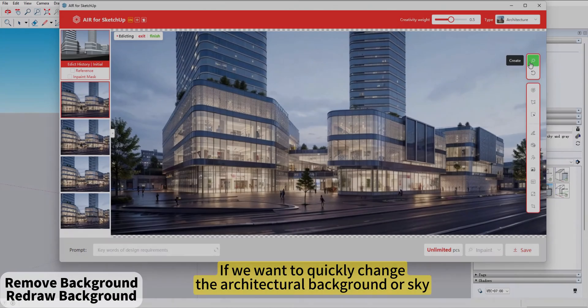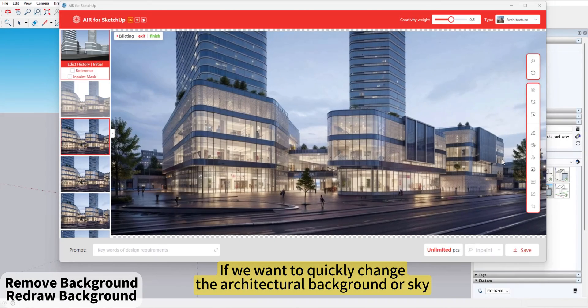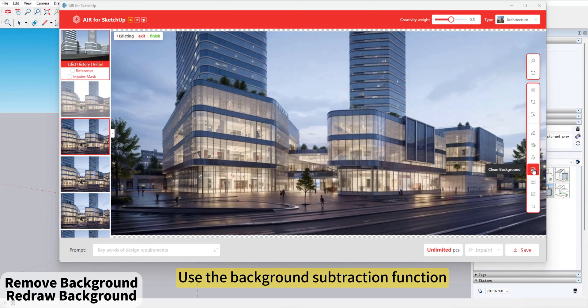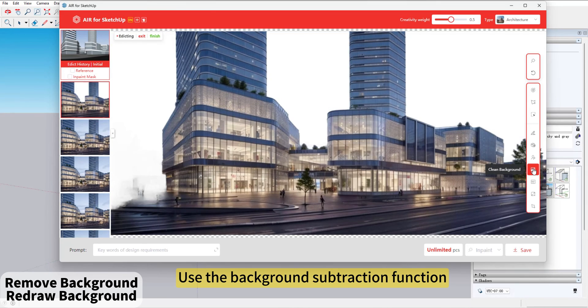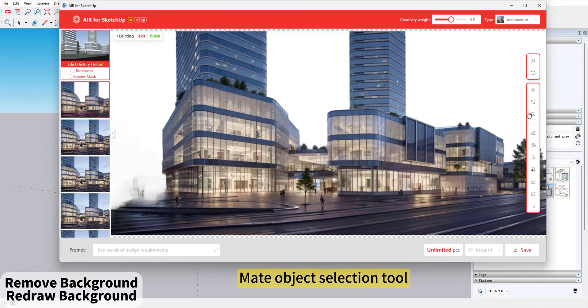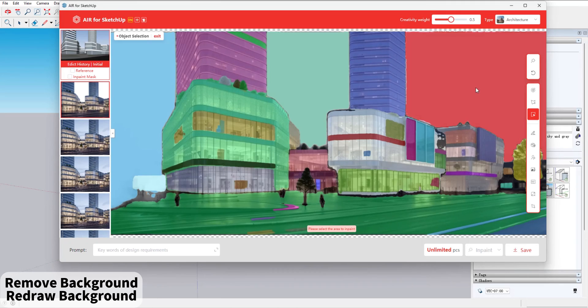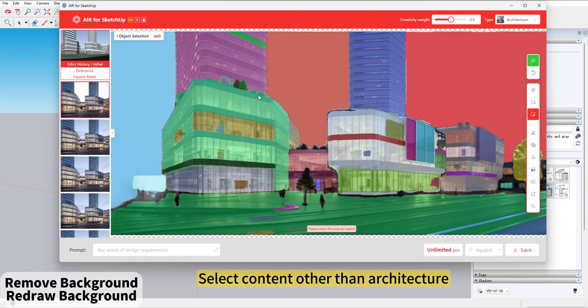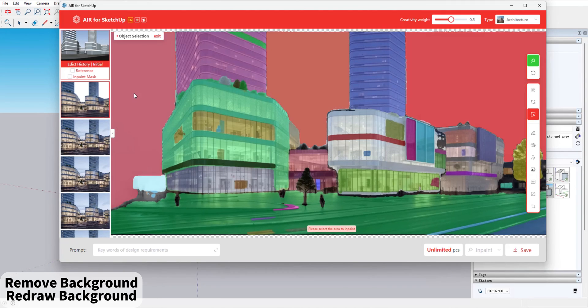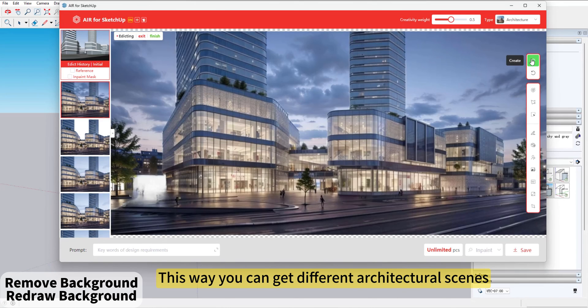If we want to quickly change the architectural background or sky, use the Background Subtraction function. Make Object Selection tool. Select content other than Architecture. Partial Redraw. This way, you can get different architectural scenes.